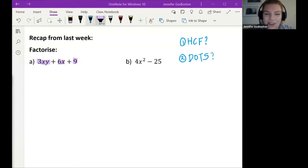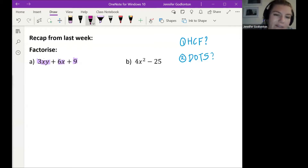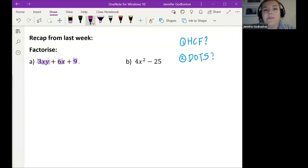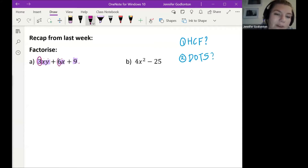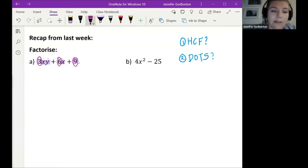Let's look at question A. I've got three terms and I'm looking for something common in all of them. I've got xy, x, and something else — there isn't a variable common to all three. But if I look at my numbers, I've got 3, 6, and 9. A number that can go into all three is 3, so that would be my highest common factor. I'm going to take out 3.